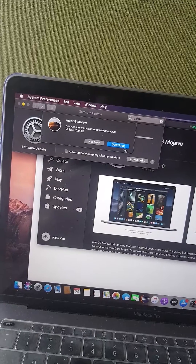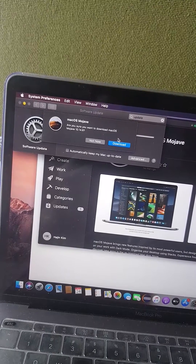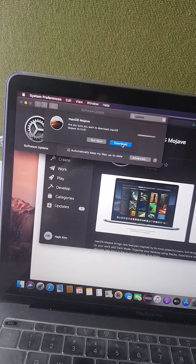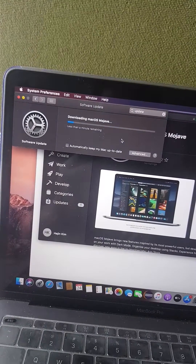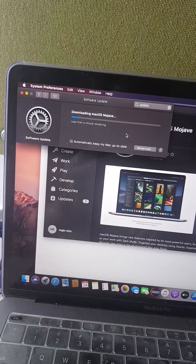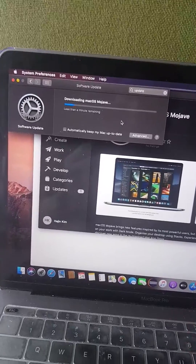And you just need to press Get, and that's going to automatically redirect to that software update page. It will ask: are you sure you want to download macOS Mojave? Yes, download. So that's how you do it.